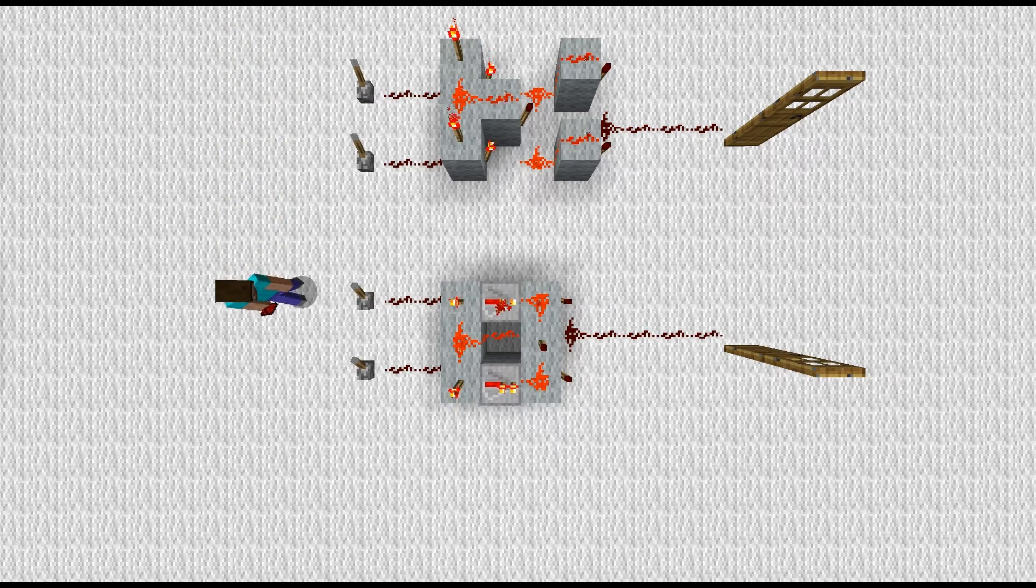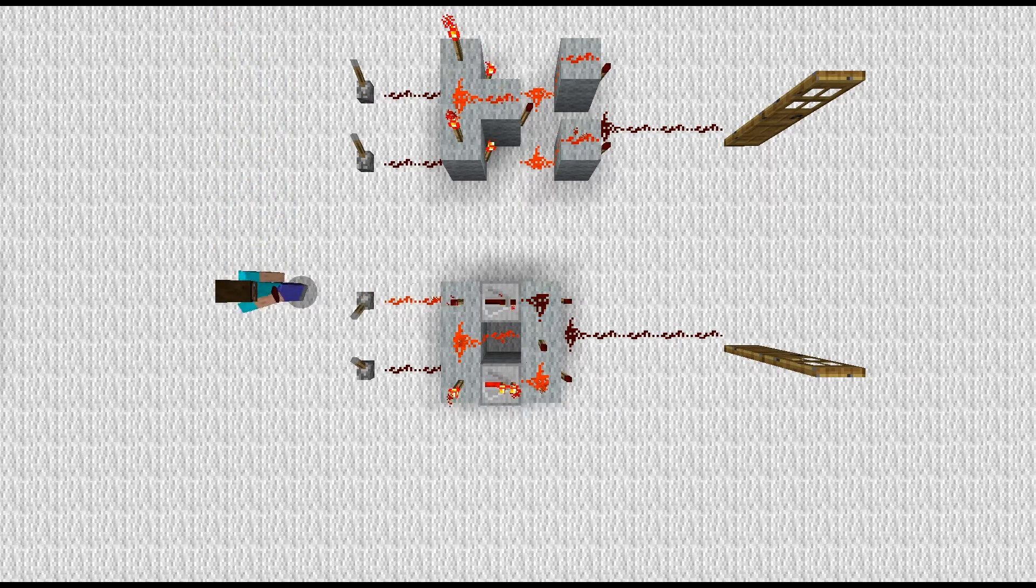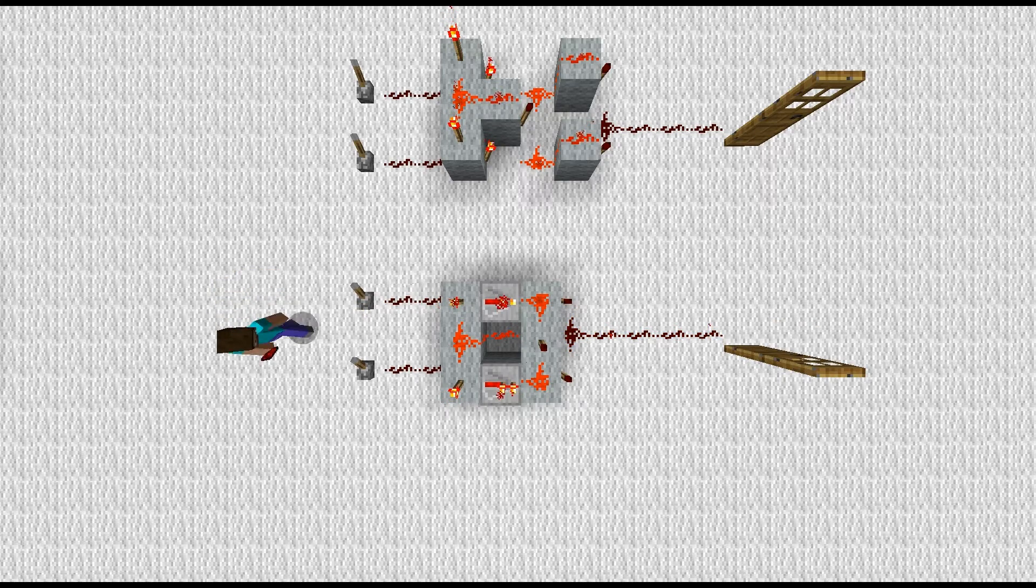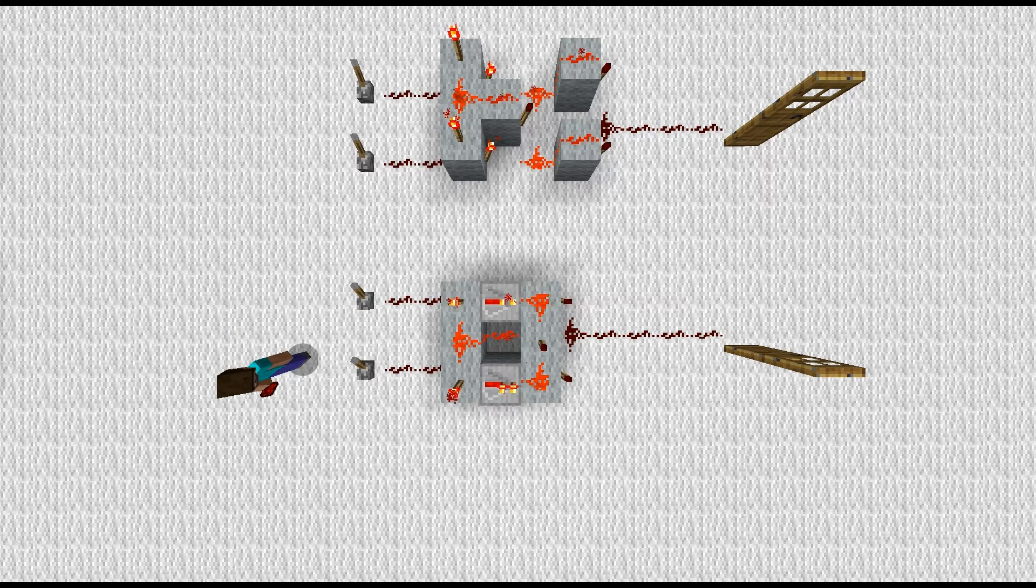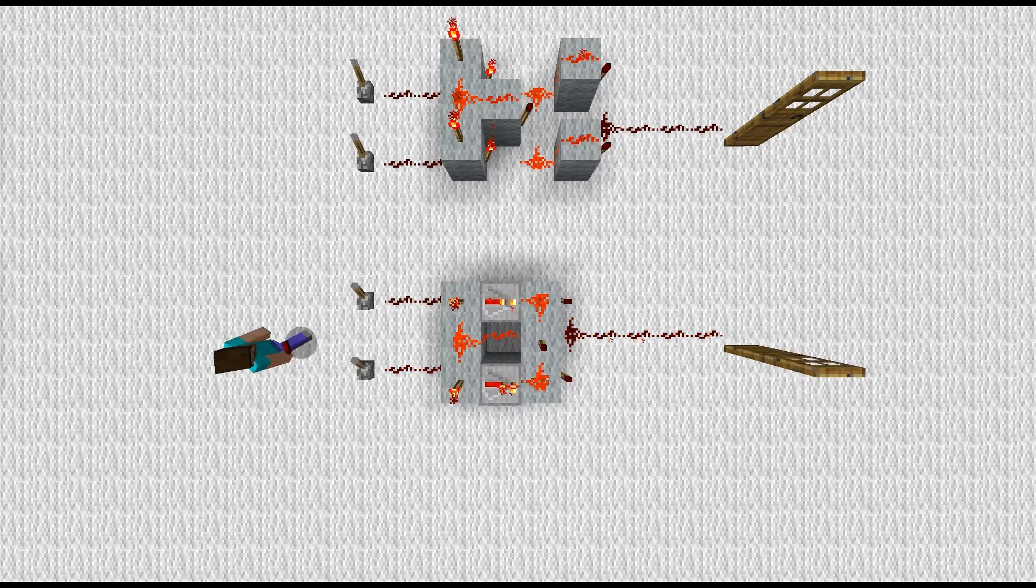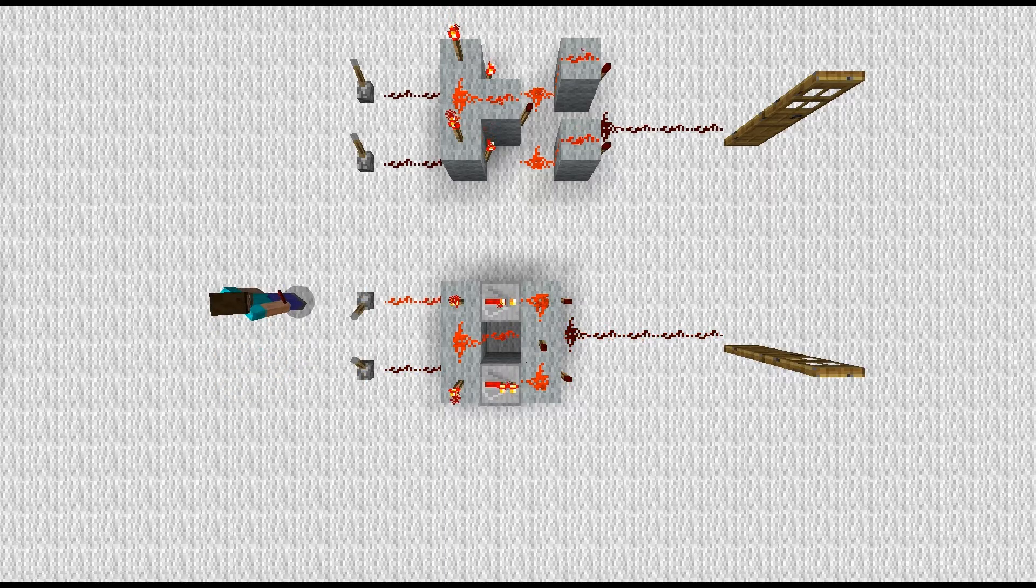Now, you'll notice in these examples, I've got one door being controlled by two levers. However, if you want to control something with more than two inputs,